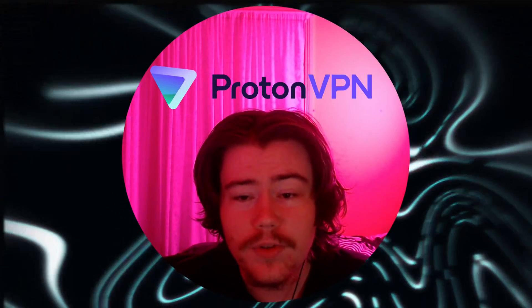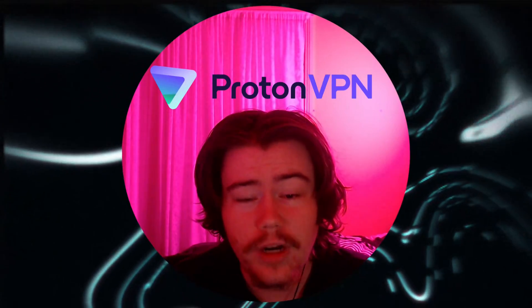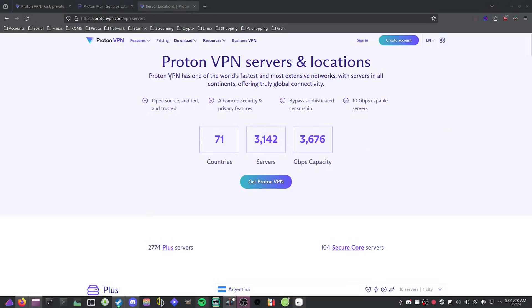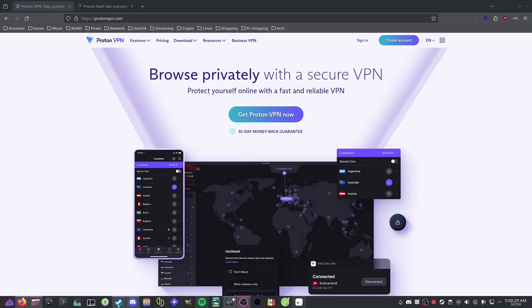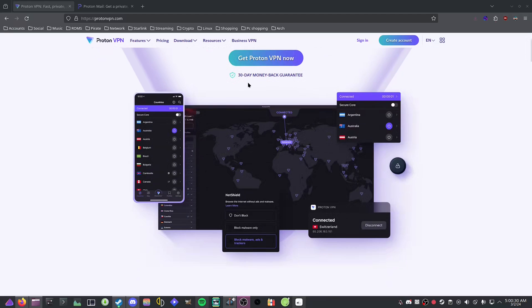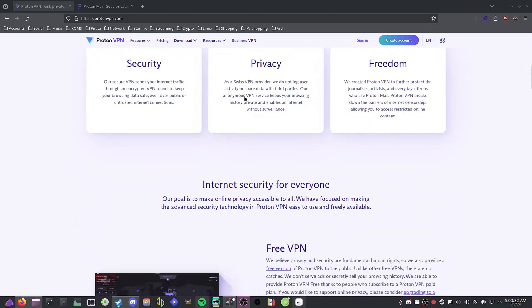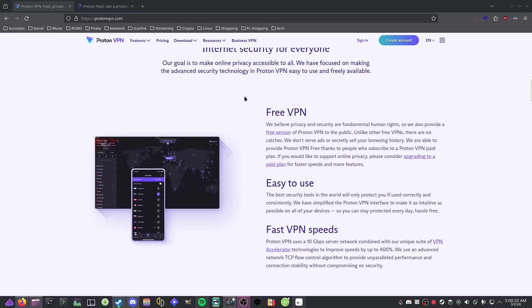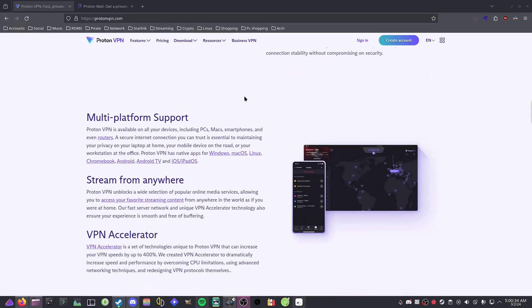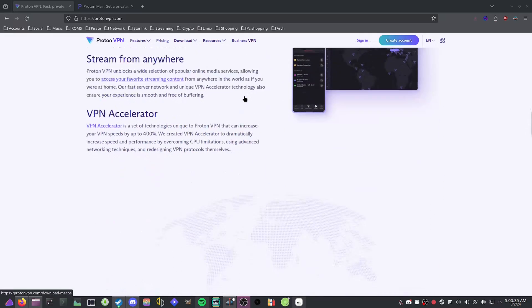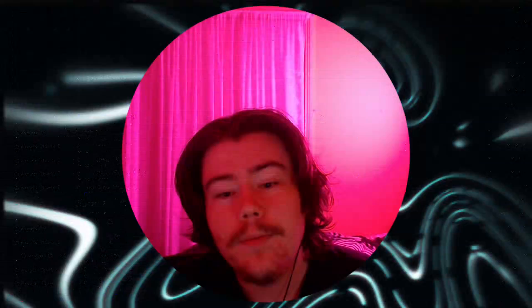Today's sponsor is ProtonVPN, one of the most secure and private VPNs in the world with over 3,000 servers in 71 countries. Try it out for free to see if you like it with ProtonVPN supporting Android, Windows, macOS, even Linux, the operating system that I use.